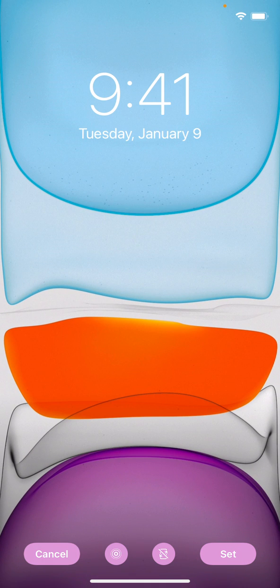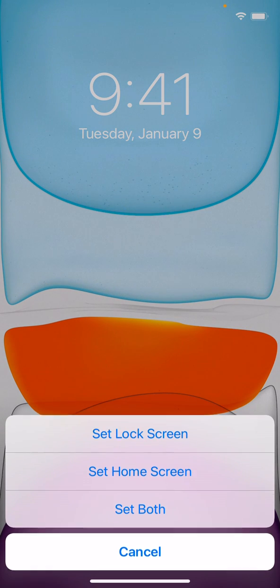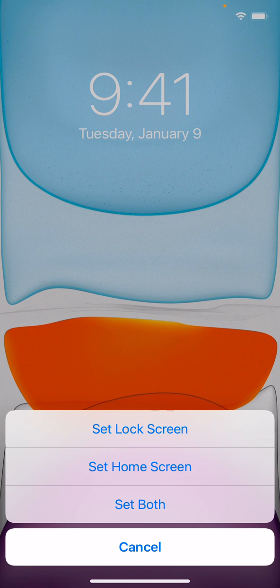If I want to choose that one, in the lower right corner you'll see a button that says Set. So tap that. It gives you two options: to set the lock screen and the home screen.